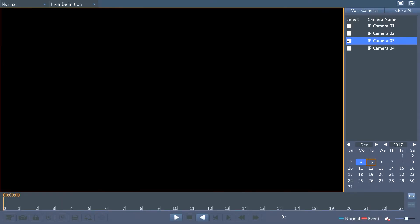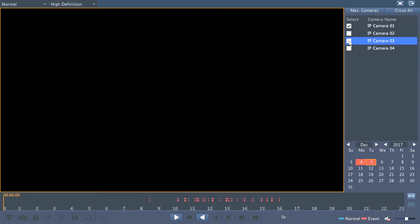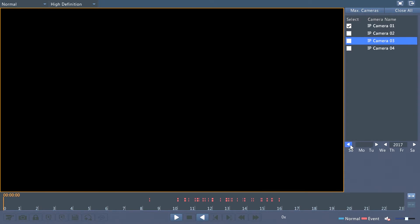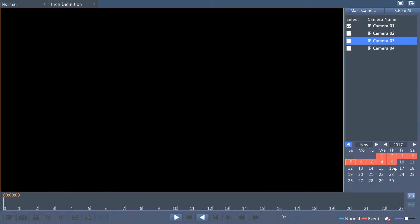Once you're in this window, on the top select the camera you want to do a playback, and then below that select the date. For example, I'm going to choose the night.